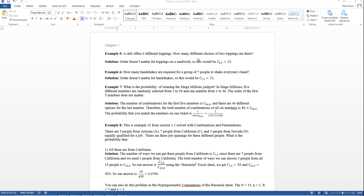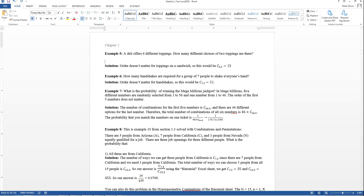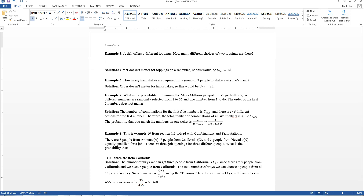It's combinations or permutations because it's different choices — we can't repeat the same choice. So if there's six choices for the first one, then we only have five choices for the next one. You might say that's 30, but that's saying that the order matters. When you do six times five, it's because there's six different toppings and you have to have different choices.